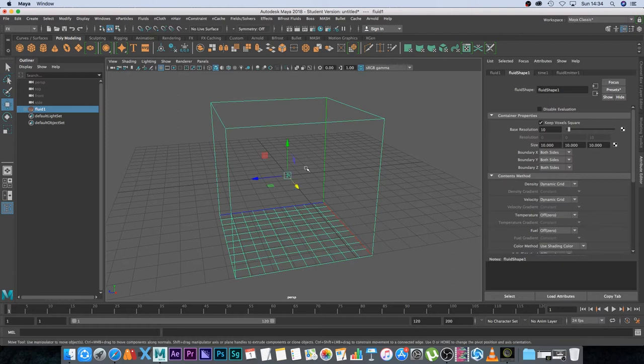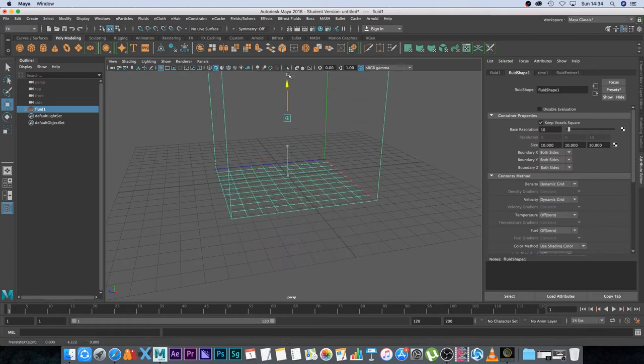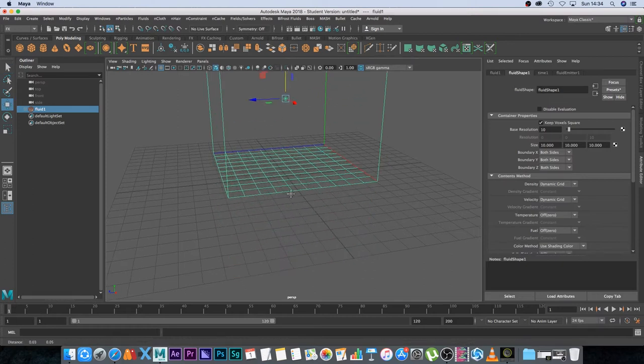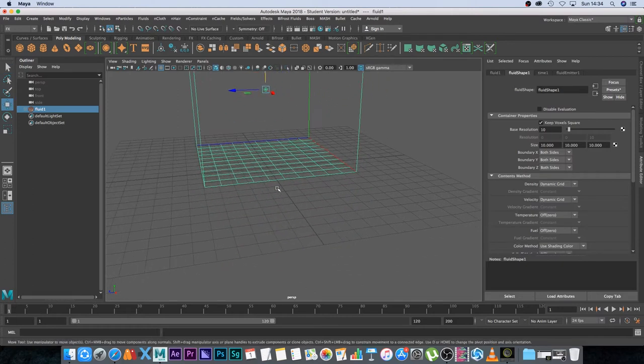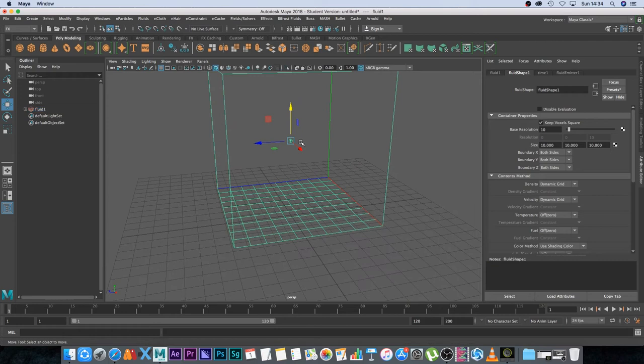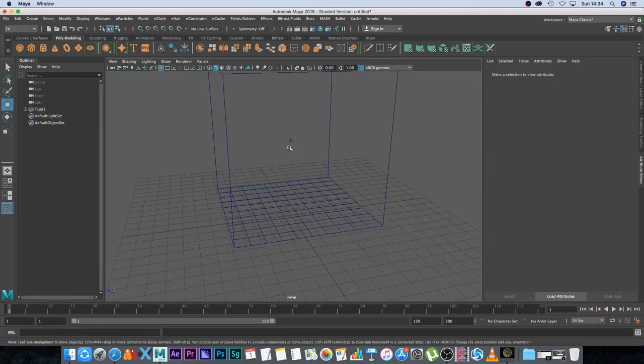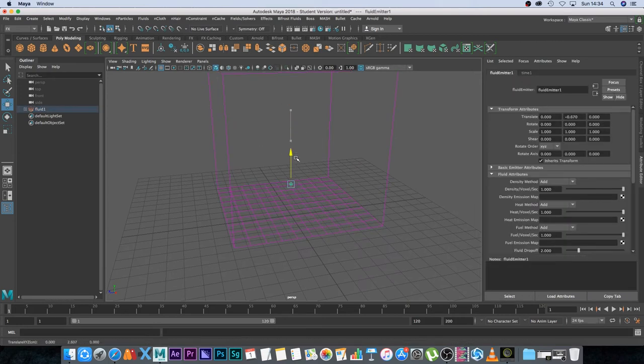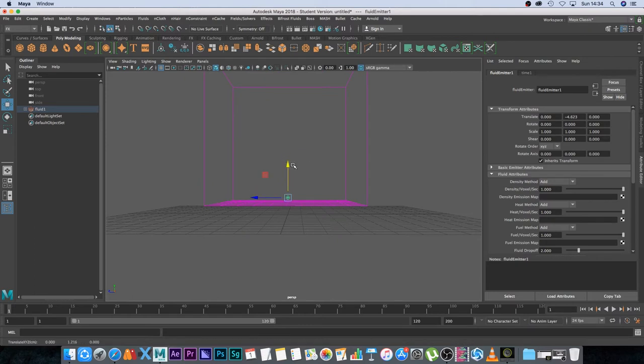I'm just going to press W and move it up so it's above the grid, and then I'm going to move my emitter, this little dot in the center, down to the bottom somewhere around there.